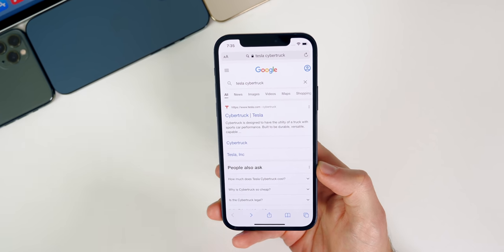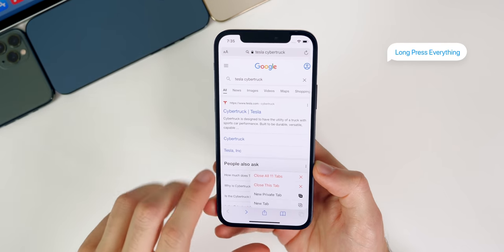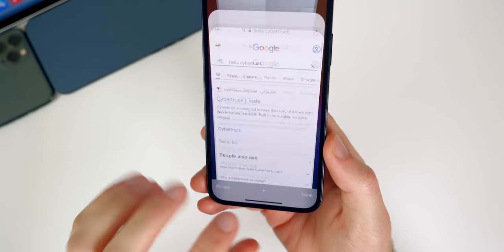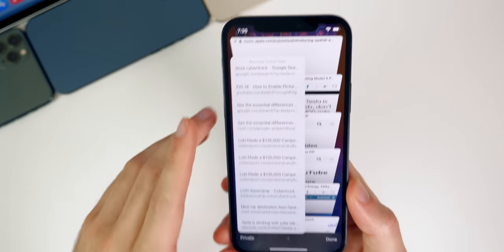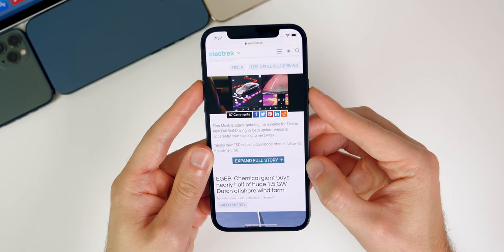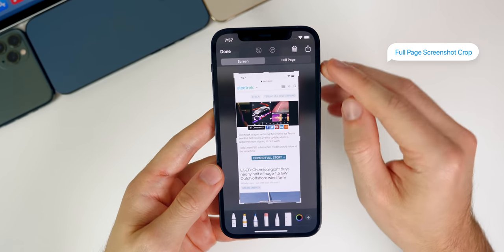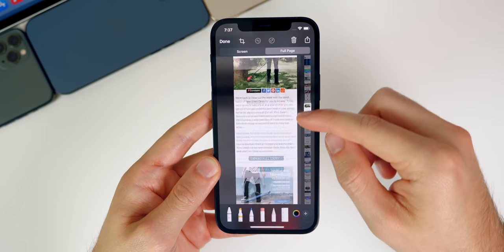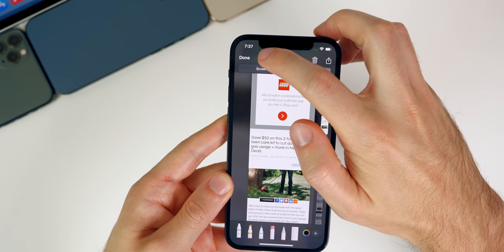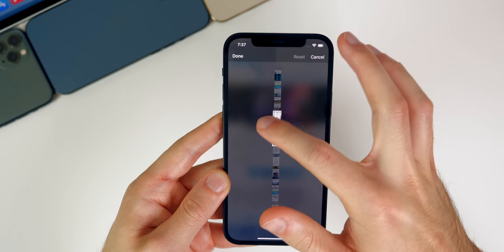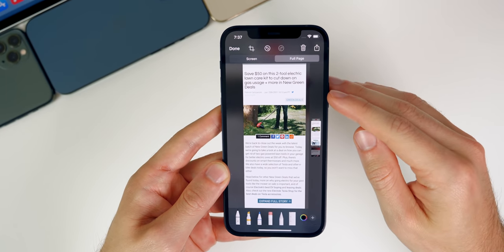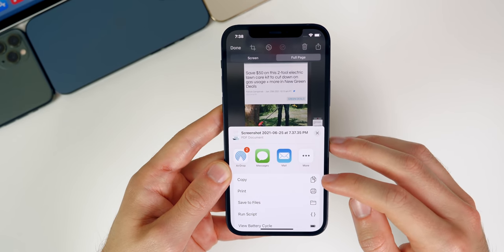Going back into Safari, there are even more tricks. If you hold down on the Open New Tab button, you can close all tabs at one time. If you go to the tabs view and tap and hold on the plus button, it pulls up recently closed tabs, showing all the tabs you just recently closed. Also in Safari, you can take a screenshot of the entire webpage — once you take a screenshot, you have the option for Full Page and it takes a screenshot of the entire page. If you don't want to send the whole page, tap the Crop button to save just a certain section, and it will save as a PDF file.